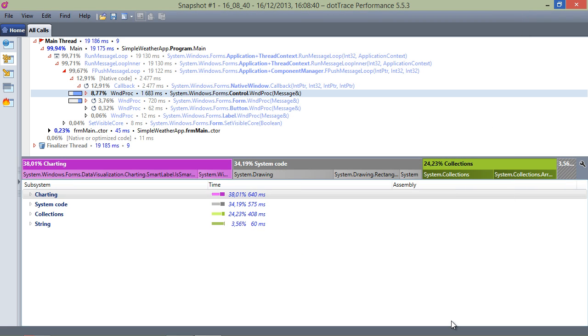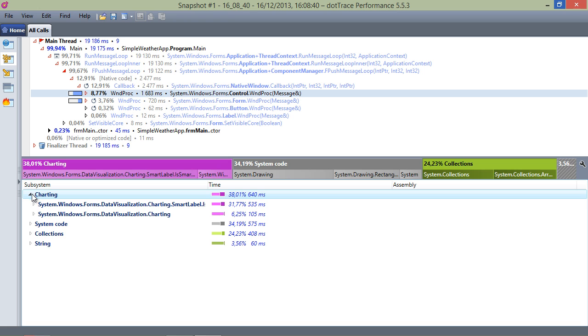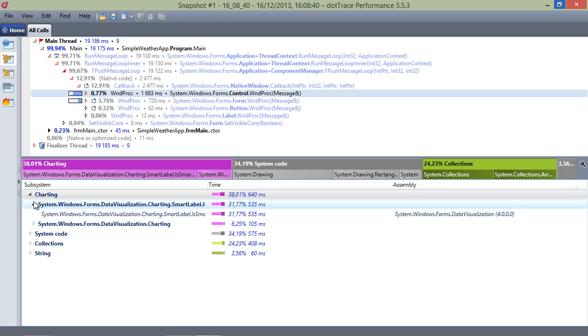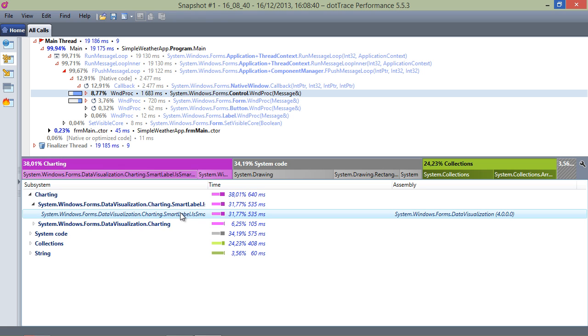We can immediately see the new subsystems we created on screen. That's quite some time spent calling into our charting subsystem, as well as the collections subsystem.